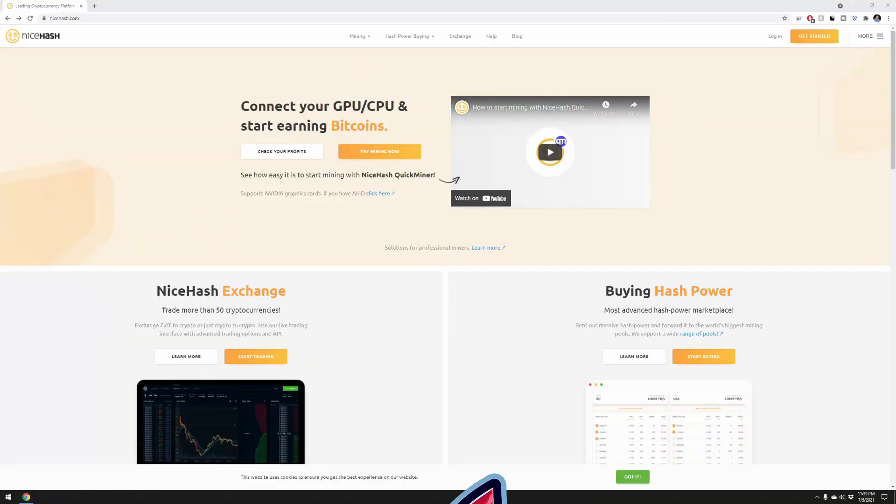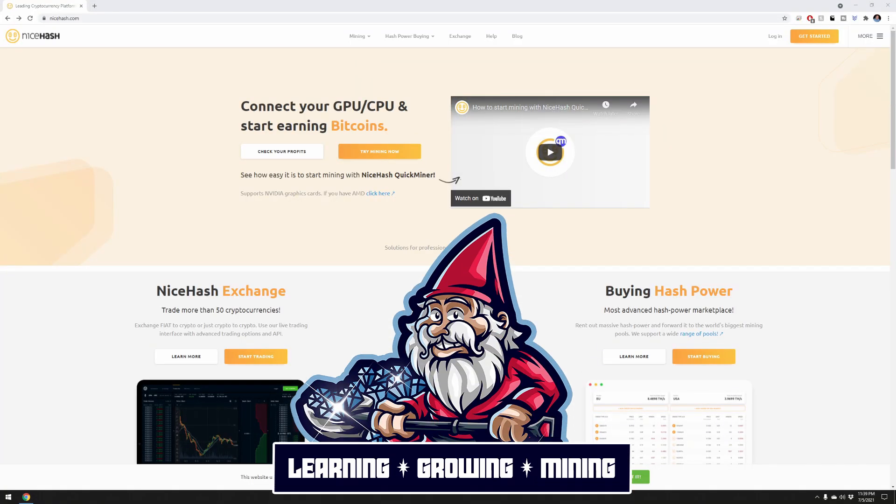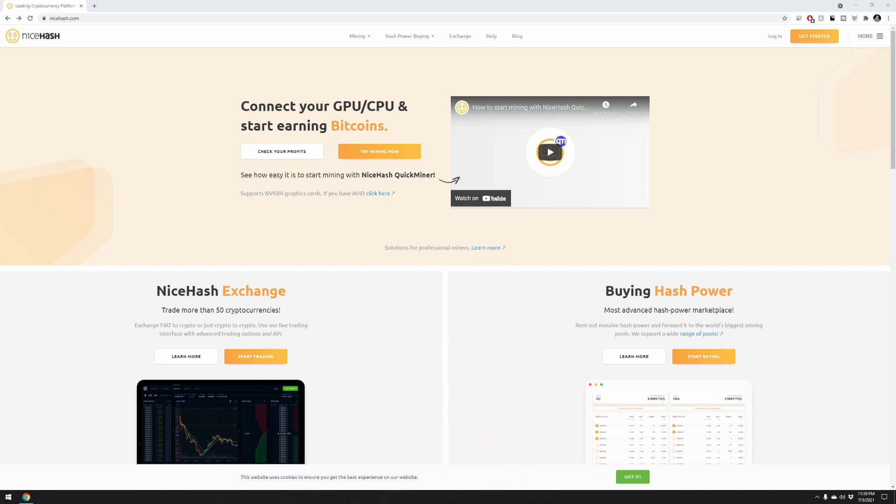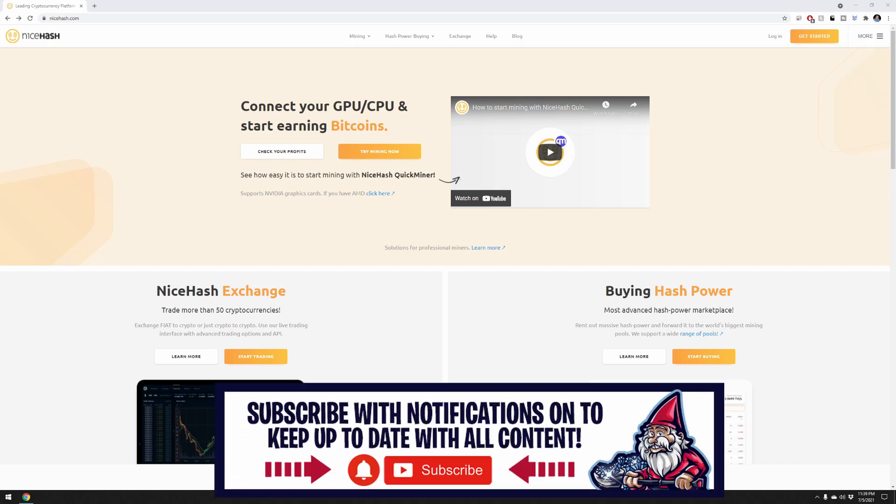What is going on miners and welcome back to another episode of the hobbyist miner channel. Today we're trying something totally different. Let's give it a try, let's have some fun. We're going to try out NiceHash for the very first time on my gaming rig and just see how we do. I feel like this is very much something that a lot of miners that are just stepping into the space experience.